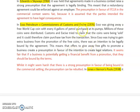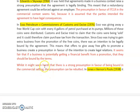We need to evaluate whether that's a logical rule. It seems fair that if a business is potentially getting a financial benefit from a promotion, they should also be bound by the terms. Some might argue it seems harsh that there's a strong presumption in favour of being bound in commercial settings. However, that rule is tempered by the fact that the presumption can be rebutted.